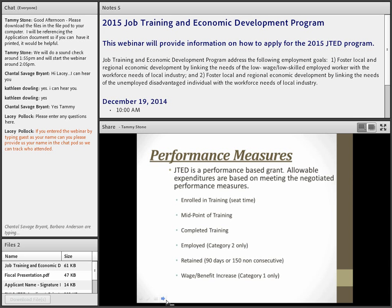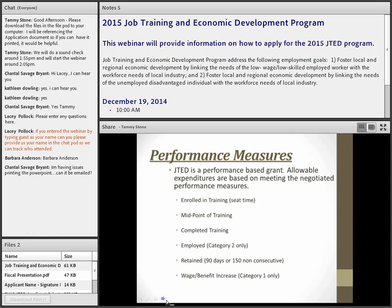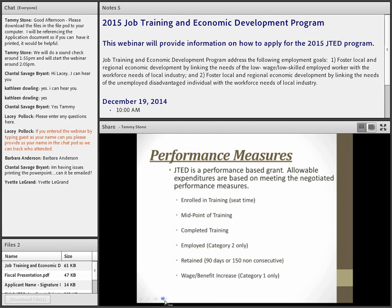One thing added a couple of years ago: with Category 1, if you're working with a manufacturer and employees are under a union contract with annual increases, the training doesn't always directly cause a wage increase. That's taken into consideration. But as long as they're getting a skill upgrade, productivity is improved, there's a career pathway, and they receive a wage increase within the time period they're served, they can still be counted as a successful completion.